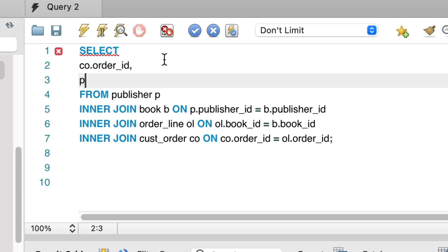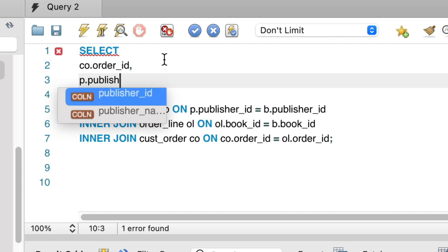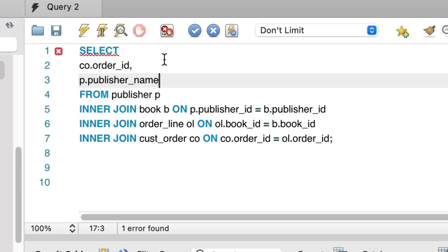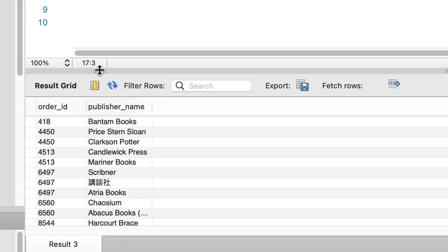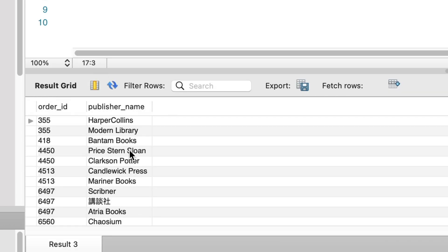First, we need to show the publisher names. I'll also add in the order ID so we can tell that the data represents a list of orders. We can run this and see the results, which is a list of order IDs and publisher names.